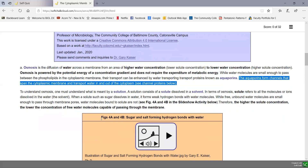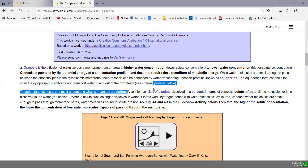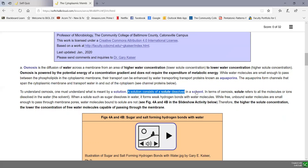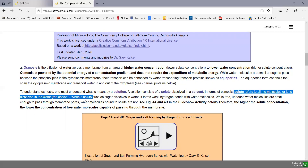To understand osmosis, we need to understand what a solution is. A solution is a solute dissolved in a solvent. In terms of osmosis, the solute would be anything dissolved in water, and water is the solvent — water is what does the dissolving, and what's being dissolved is the solute. So when sugar dissolves in water, sugar is the solute and water is the solvent. When something dissolves in water, it forms weak hydrogen bonds with the water.